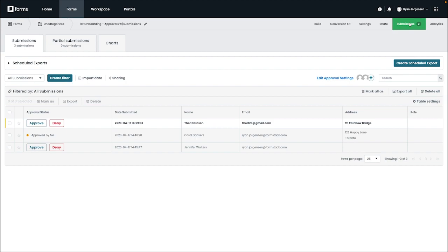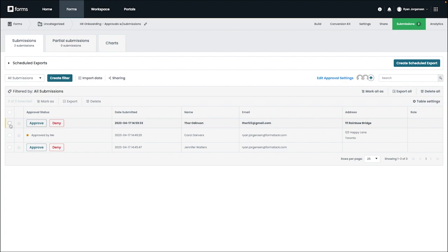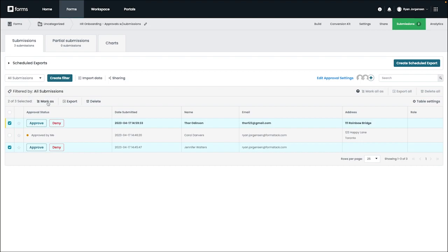As an admin, it's possible to approve or deny from this page by clicking the appropriate button. But it's also possible to approve or deny a batch of submissions on this page by clicking all the submissions that you'd like to make changes on and then click the mark as option and then choose whether you'd like for these to be approved or denied.